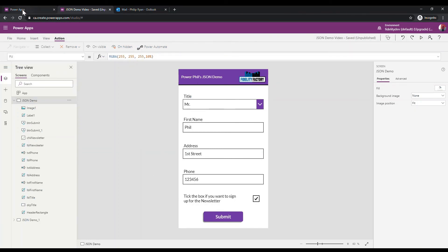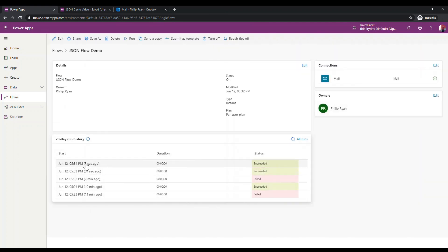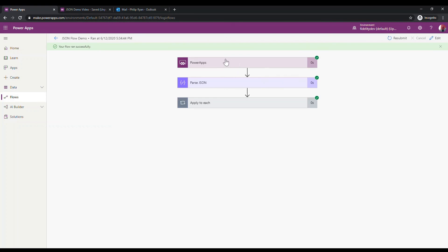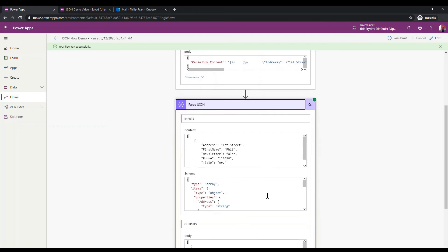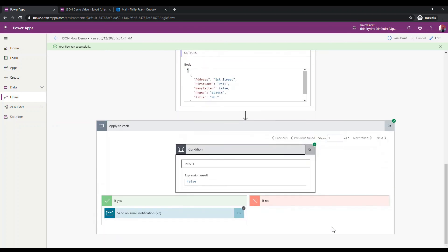Let's run it one more time but this time with the newsletter box left blank — not ticked. I send it off and pop back to the Flow view. This time it succeeded again, but there's no email. Looking through the run, it gets the request, parses the JSON, hits the condition, and because my newsletter value was false, it took the 'No' branch and didn't send any email.